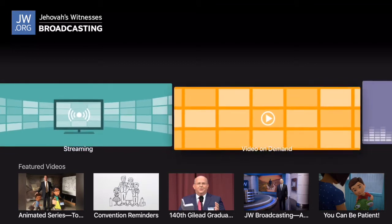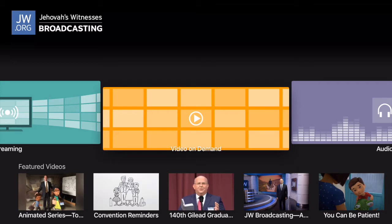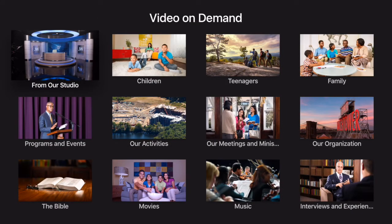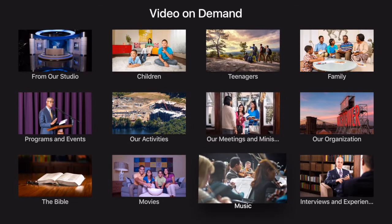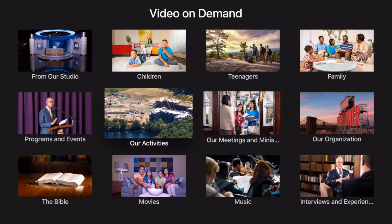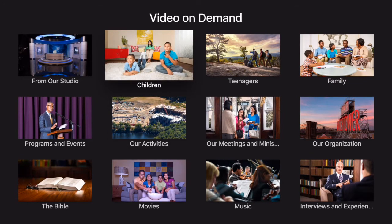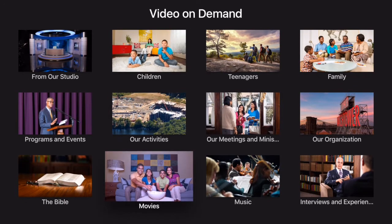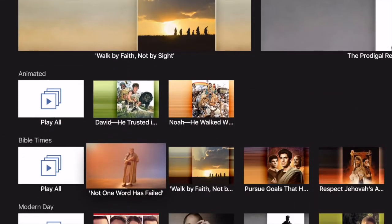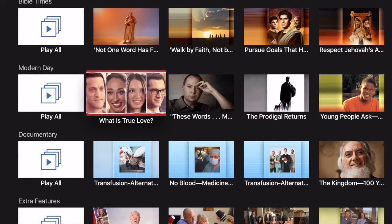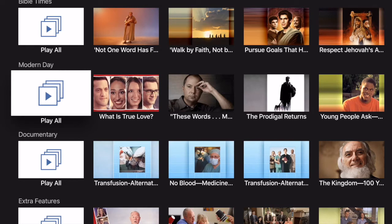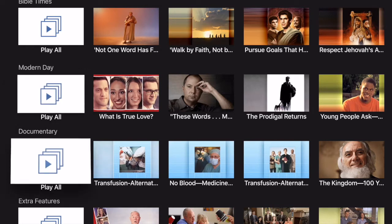Now we're going to head over into the video on demand section of the app. This is where you'll find all the content available in the streaming section we just went through, but now in a more organized manner that you can navigate through. You might recognize these different channels or categories from the JW Broadcasting website. You can go into any one of these and pick a subject or program on demand. Let's go into our movies section — we've got all of our movies in different categories, and we can play any of them at any time. You can also hit the Play All button, which will go through all the movies in a certain category.